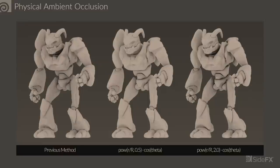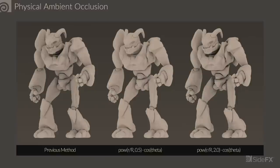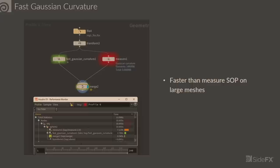The previous version of ambient occlusion was not physically accurate and results were based on a random seed. Depending on what seed you use, you could get different results every time, which isn't desirable because ambient occlusion should be a property of geometry. So physical ambient occlusion was released to be consistent and a lot cleaner. That exponent can be adjusted if you need different results.